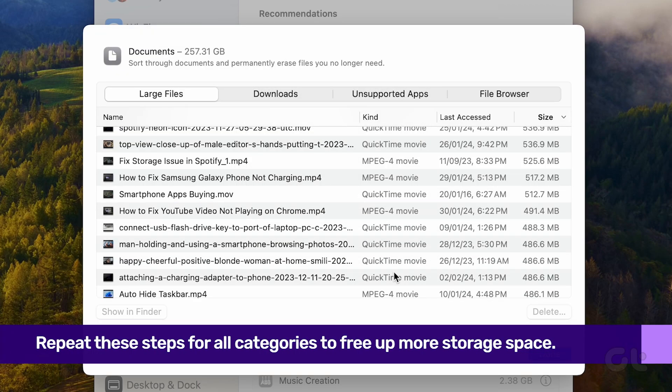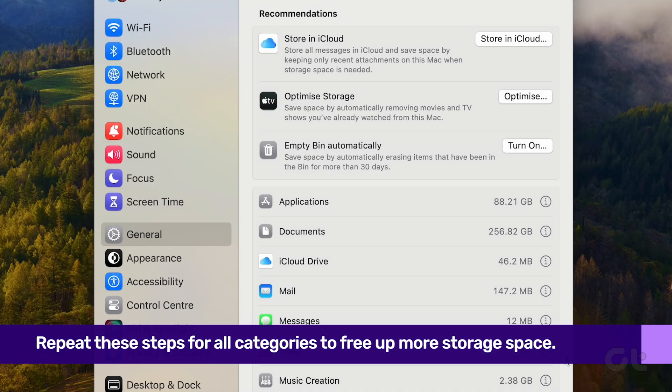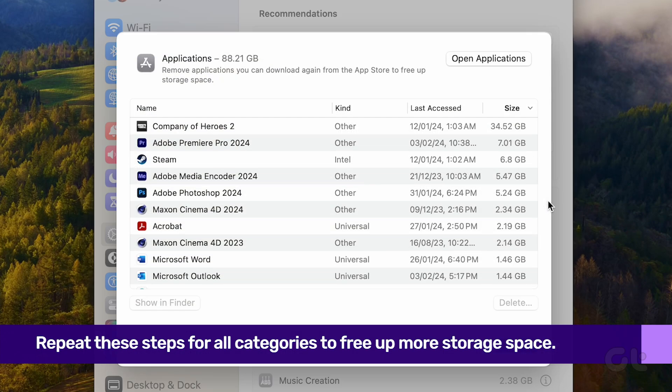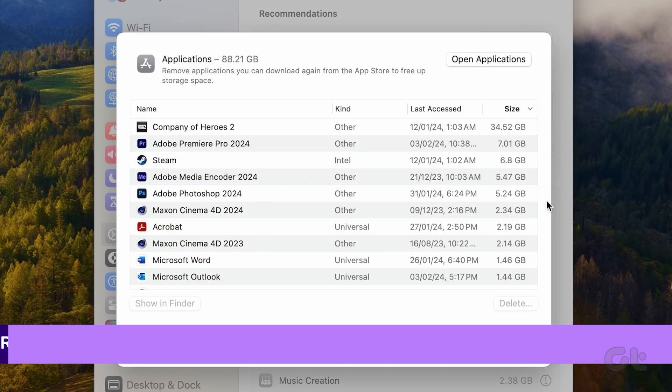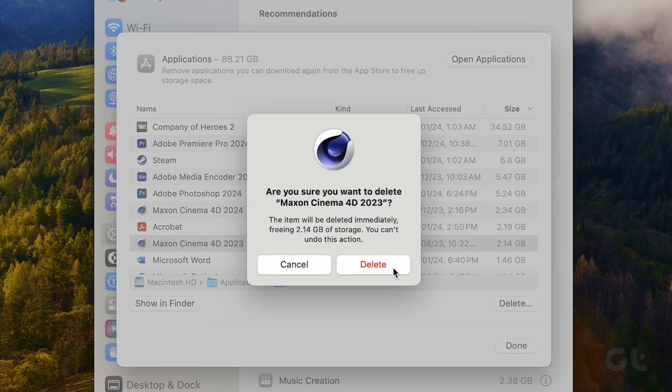Once you're finished, click on Done at the bottom right corner. Repeat these steps for all categories.